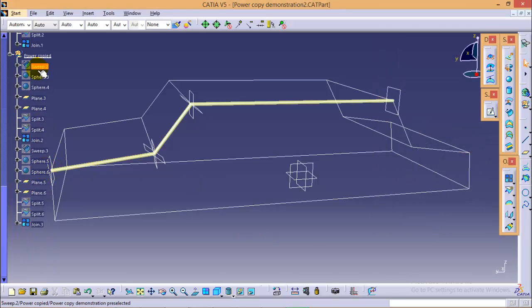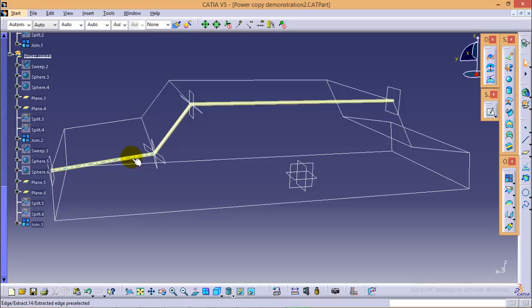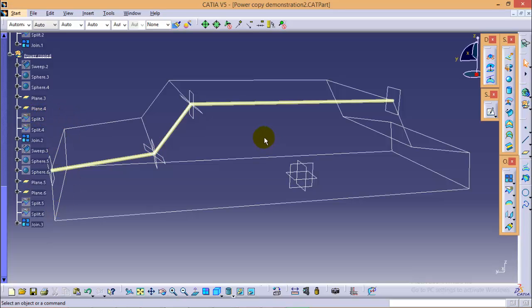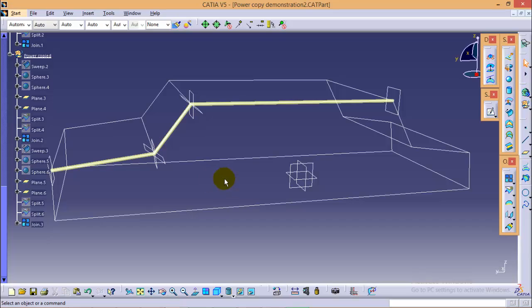Now here you can see, as we go on selecting edges, our power copy geometrical set and the entire tree getting bigger and bigger and very massive. So in order to avoid this situation, we have one more similar feature which is called as user feature command. It works similarly as power copy feature, but it will help you to keep your tree as small as possible.